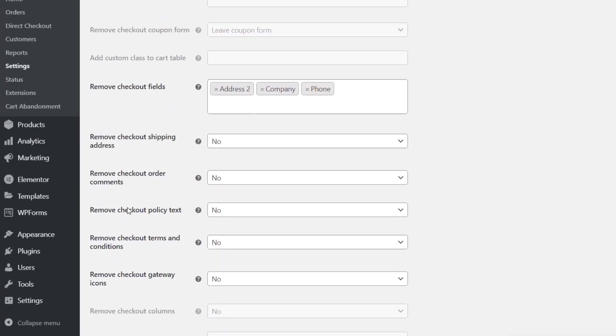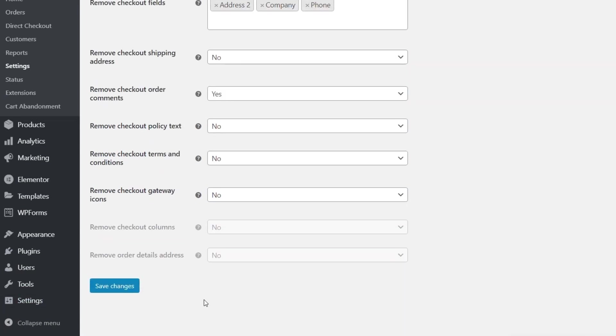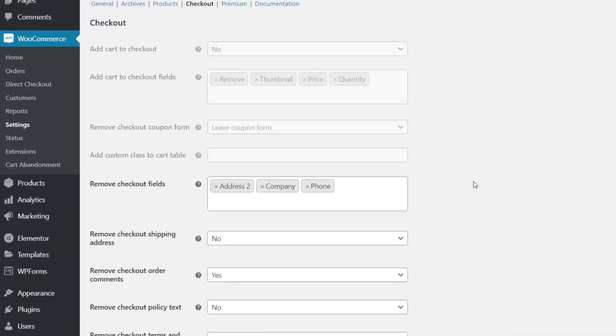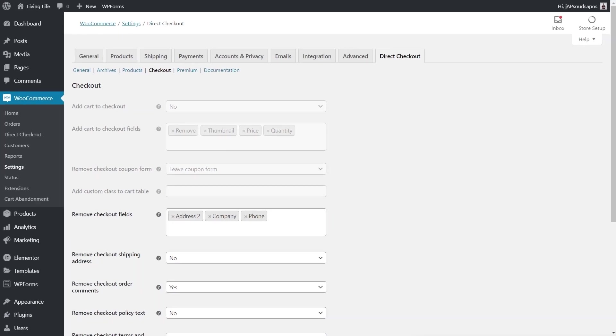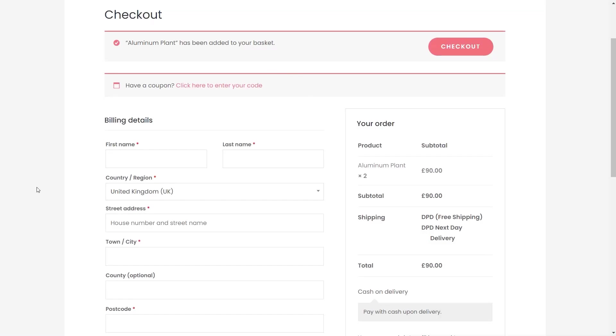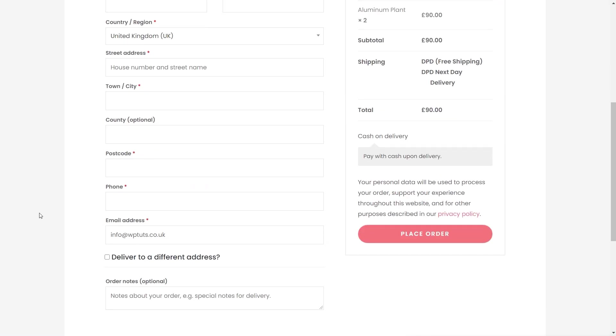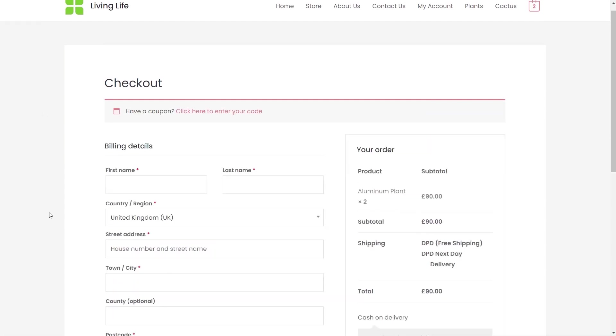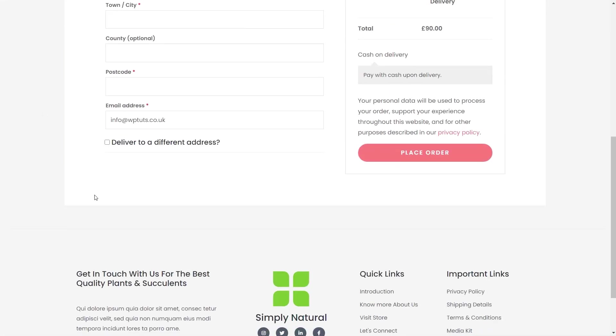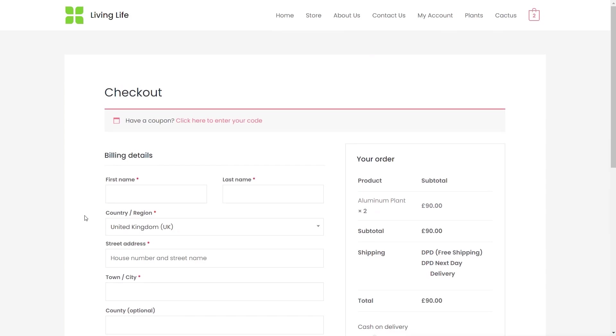And again we've got even more options then to remove things like checkout shipping address, checkout order comments. Let's say we'll remove that. We don't want the comment section on there and you can see we can just change whatever we want that's available and we can save our changes inside there. And then that's going to make changes to our overall setup. So if we come back over to our site at the moment we have the notes at the bottom and when we refresh this we should find that they are now no longer available. So very easy to work with.